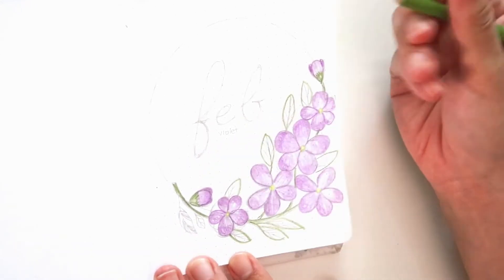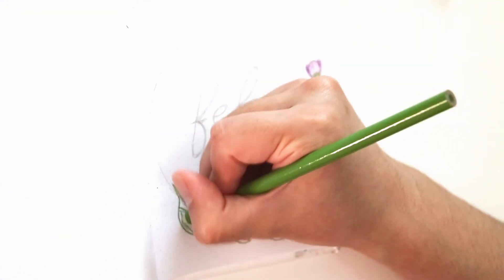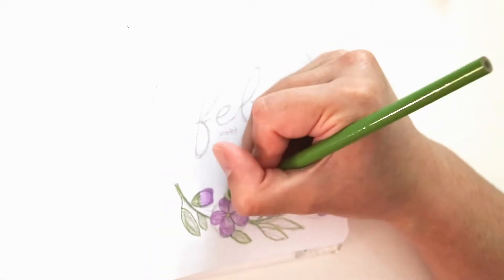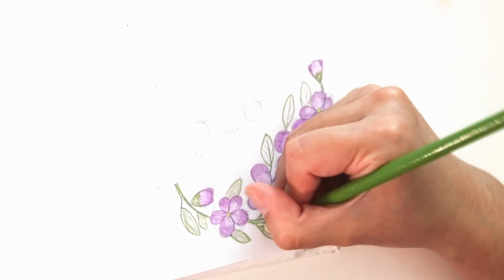Right now I'm using a green Crayola color pencil to color in the leaves and the stem around the flower.